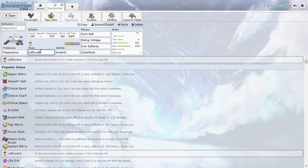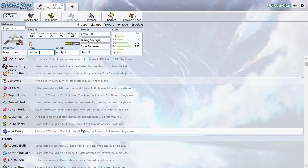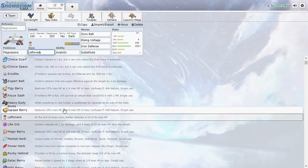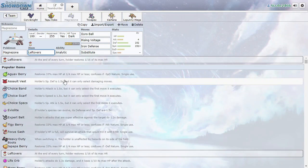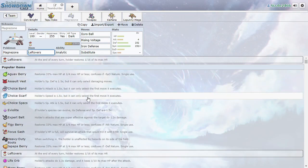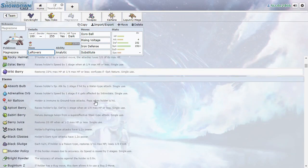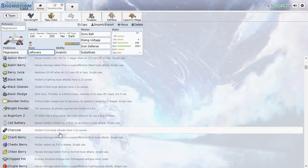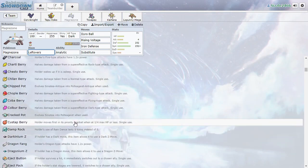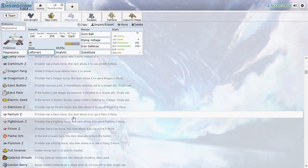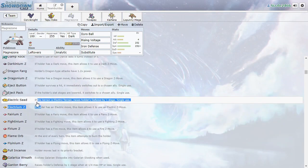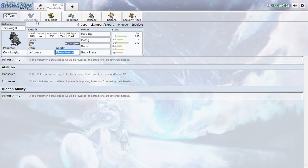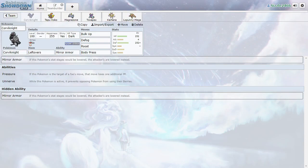We might even go for Electrium Z here. We'll try that. Alright. I'll catch you next time on Grinding the National Decks or whatever it was called. So, see ya.